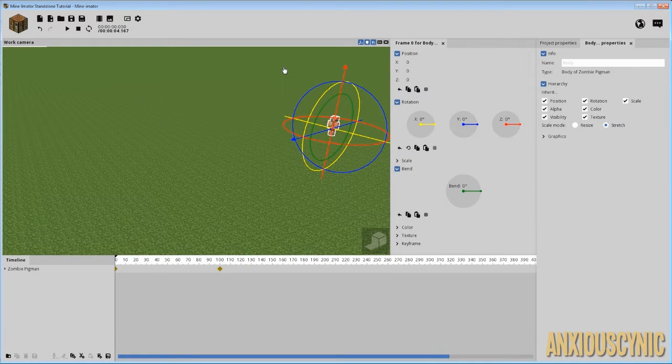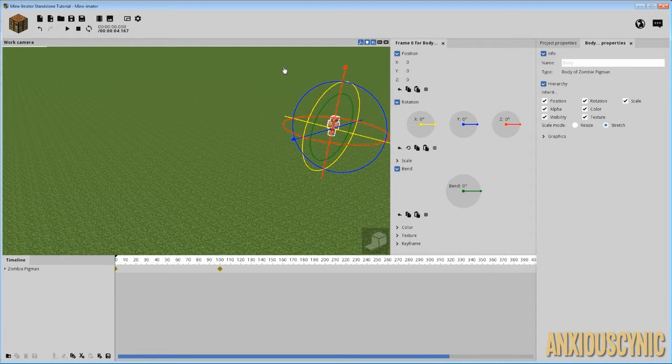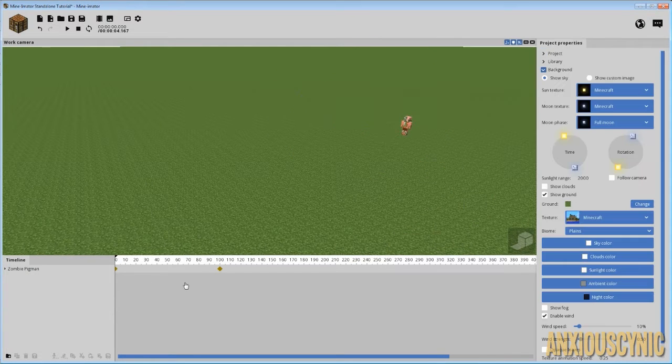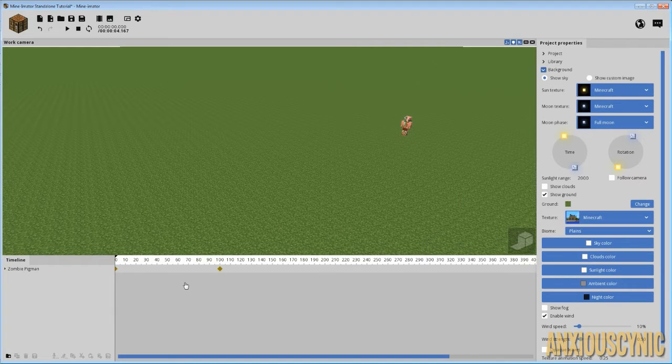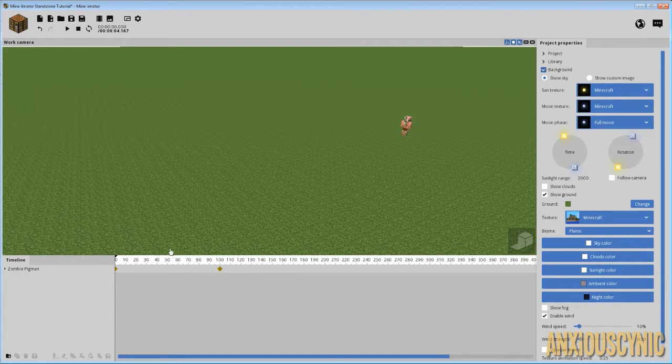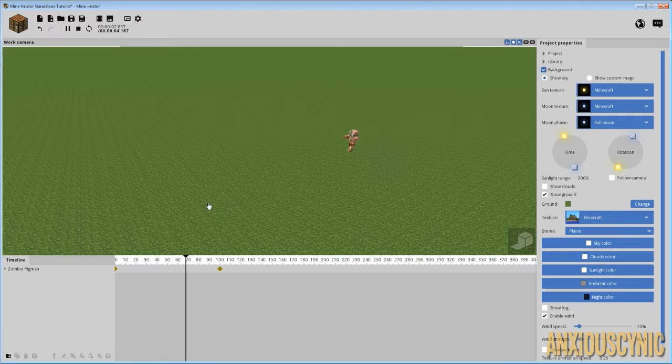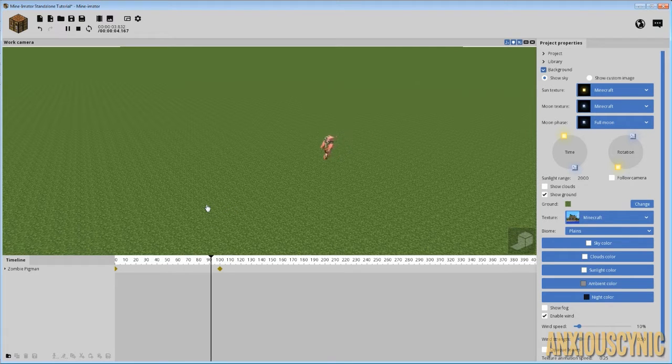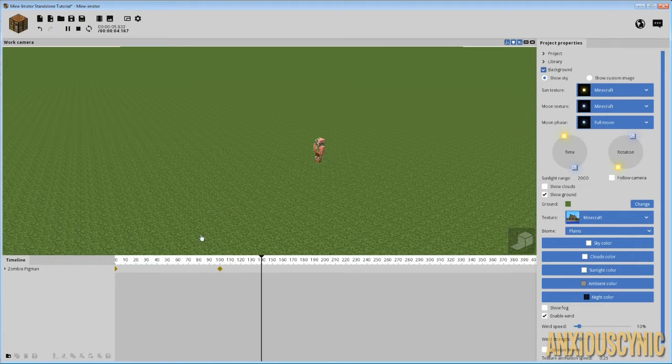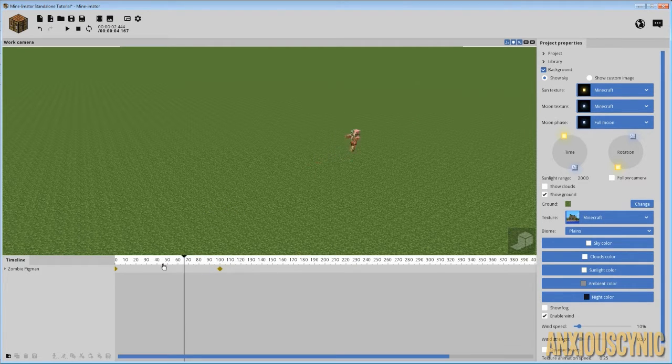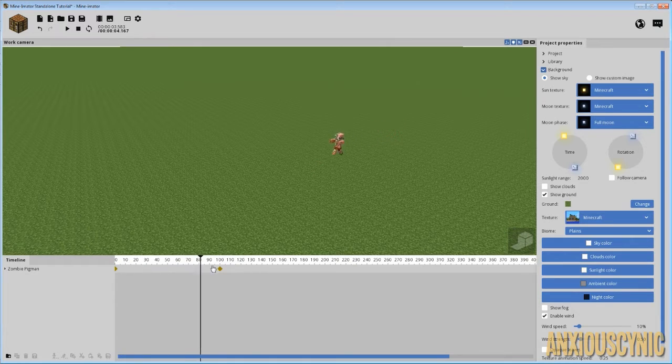Why hello there, Anxious Cynic back again with another Mine-O-Mater tutorial. Today I'm going to go over how to create reflections. What we have here is just a basic pre-made walk cycle of a zombie Pigman.